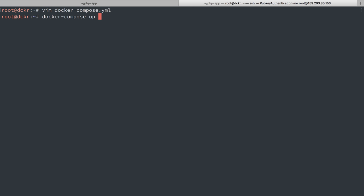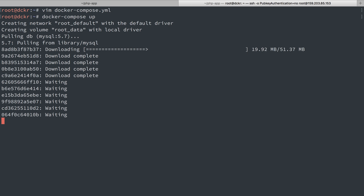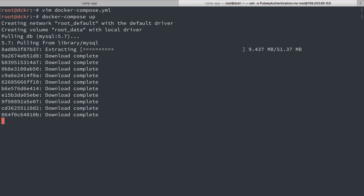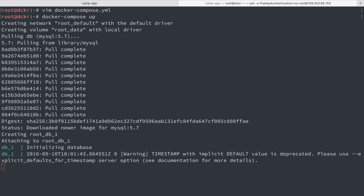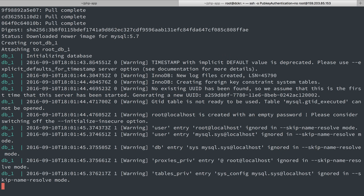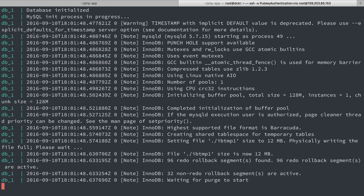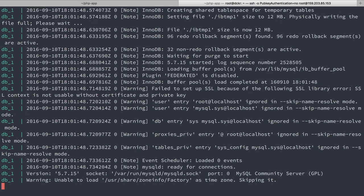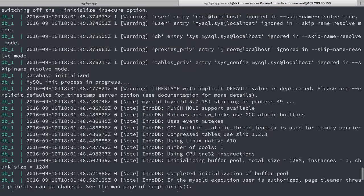I'm going to do docker compose up. I'm not going to do the dash d flag because I want us to see the logs output when we start up a MySQL container. All right, great. So it's downloaded the image. It's starting it up. It's initializing it.